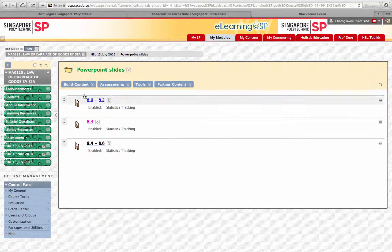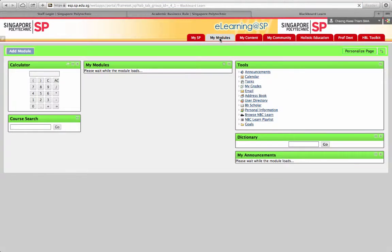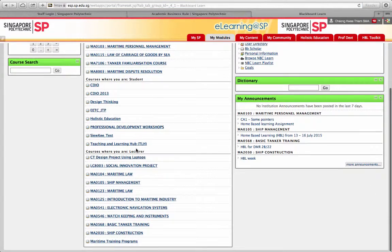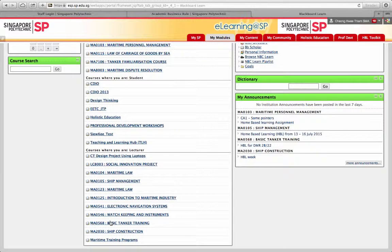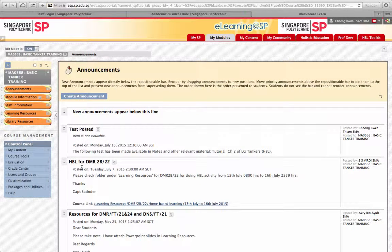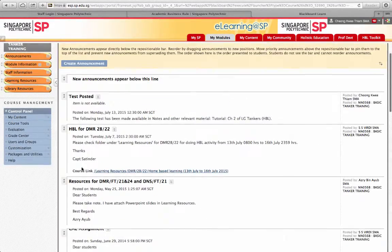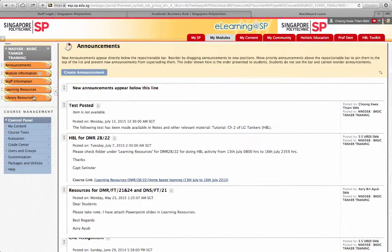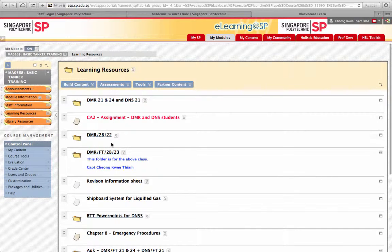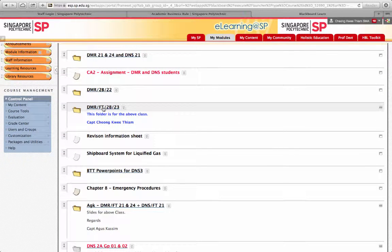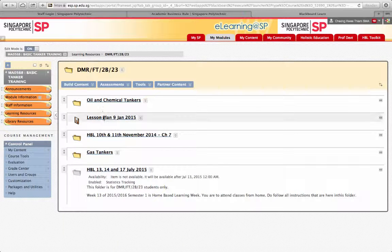Hi DMR students, just to show you where to find your HPO for next week. Click the Basic Tanker Training and look for the folder. Go to Learning Resources, look for our folder here — DMRFT2B23 — and search for HBL.